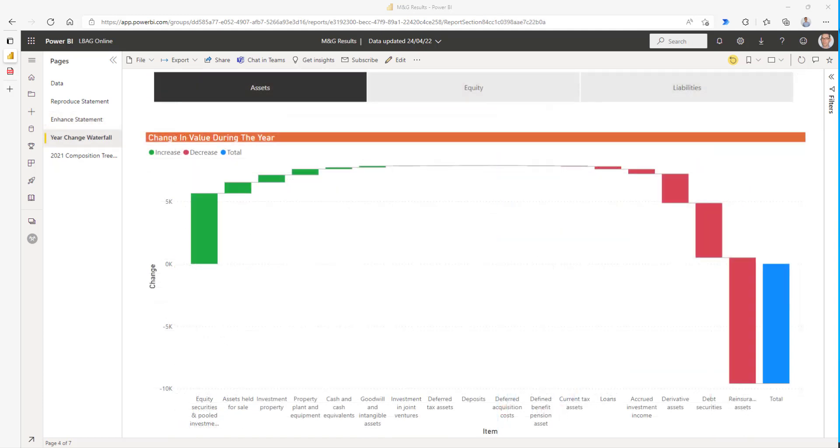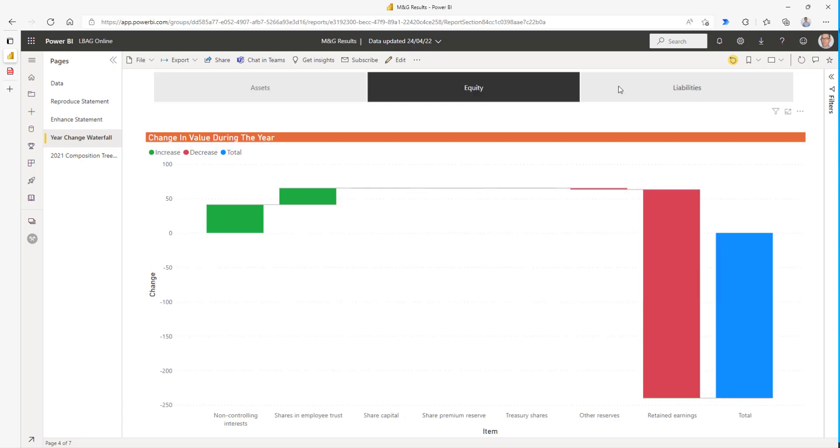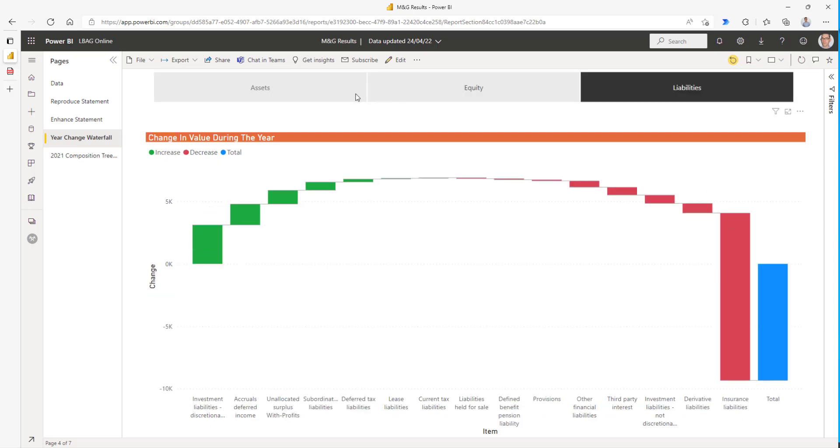This is our first proper visual. It's a waterfall chart. Again, it focuses on the change of value during the year. We've got a slicer here so that we can look at assets or equity or liabilities.